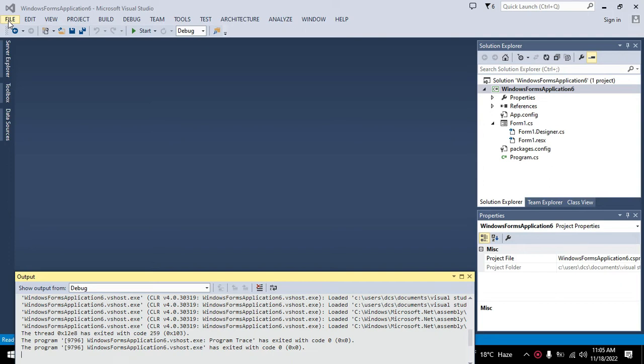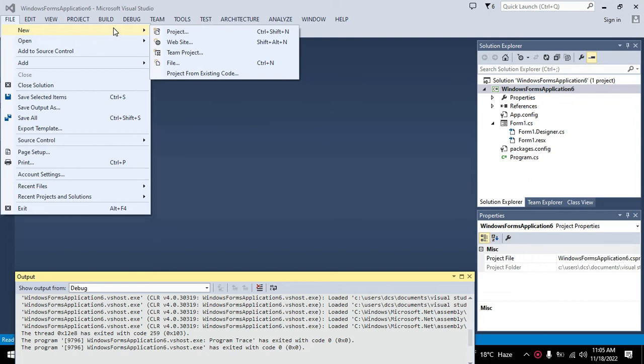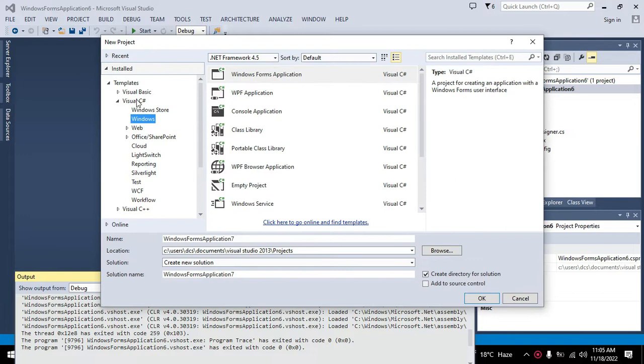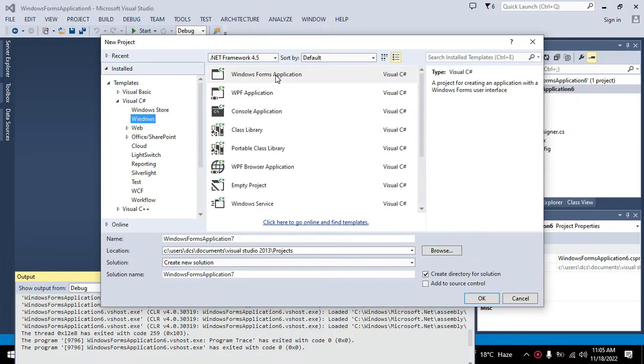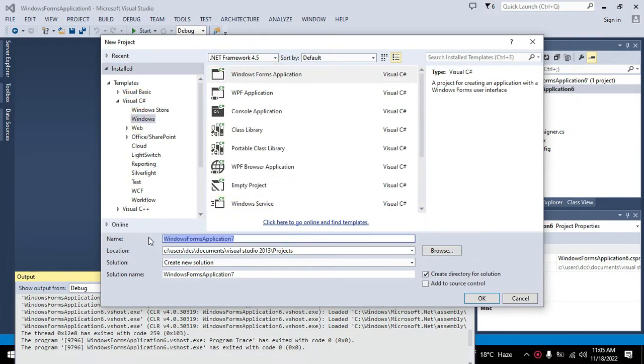We will click on File, go to New, and click on Project. Then Windows C#, Windows Forms Application. We can write the name of the project as OCR triple zero, click OK, and our working window has been opened.